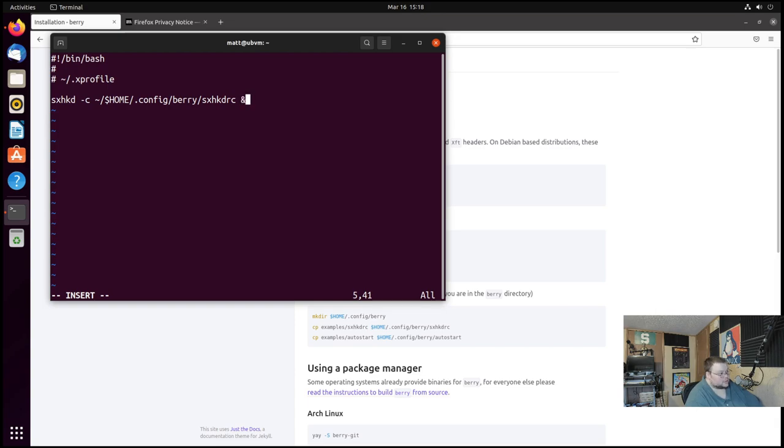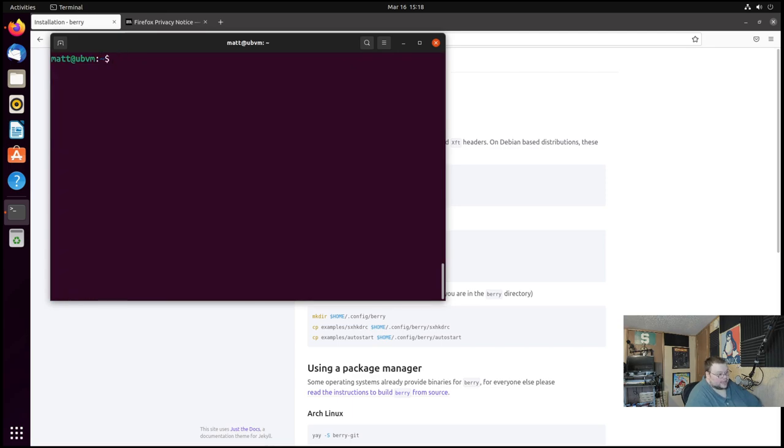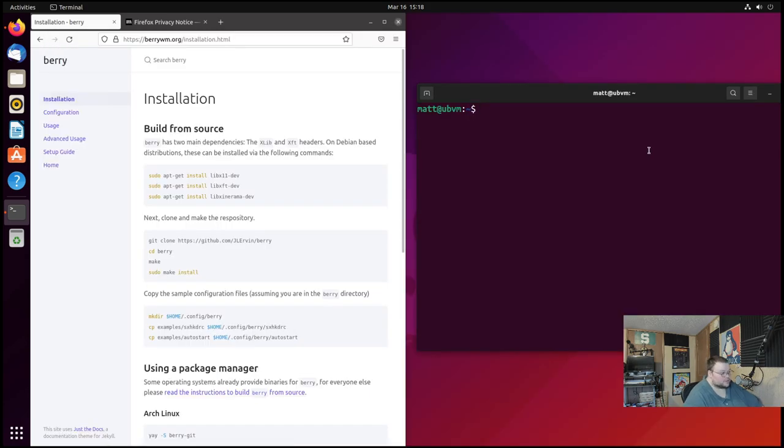And write quit that. Now that's done, clear that. Now it's time to actually install Berry. So we're gonna do first is install the dependencies for Berry.